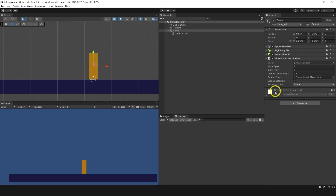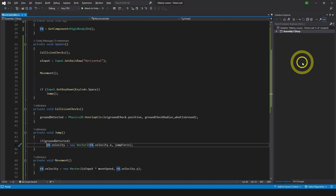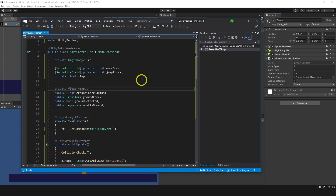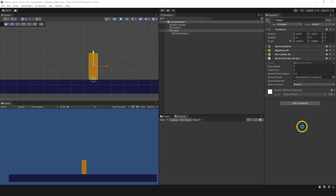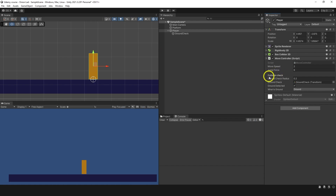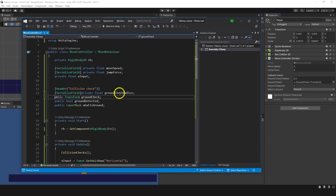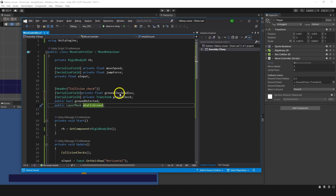Now I think we can all agree this looks a bit messy and quite difficult to read. So I want to make it a bit cleaner. First let's add a Header attribute and name it Collision Check. Let's save it and see it in the inspector — now we have a Collision Check line that serves as a separation, making it easier to read. Now let's make all of them private with SerializeField. Let's go and type SerializeField private for each. I'm also going to use the hotkey Alt+Arrow to move lines around, which is really convenient.